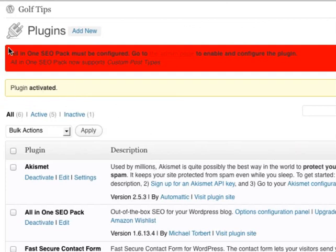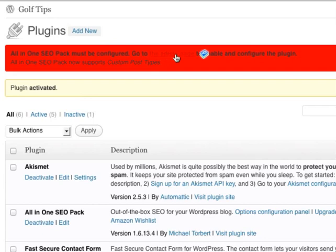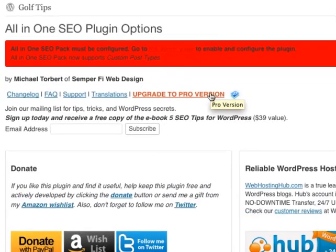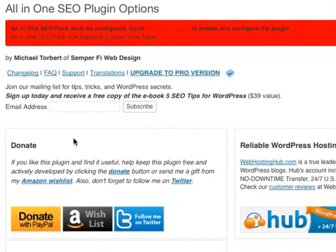Now you're going to get this message here, which says All-in-One SEO Pack must be configured. So I'm going to click, go to the admin page, this link here. This is where you configure the All-in-One SEO Pack.